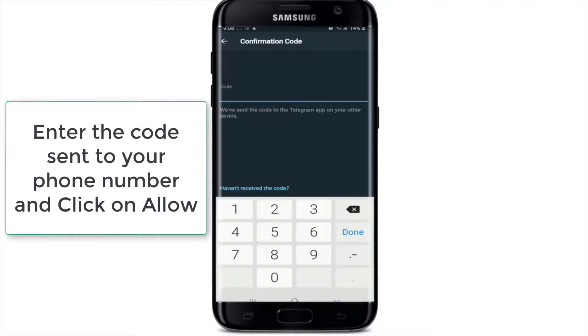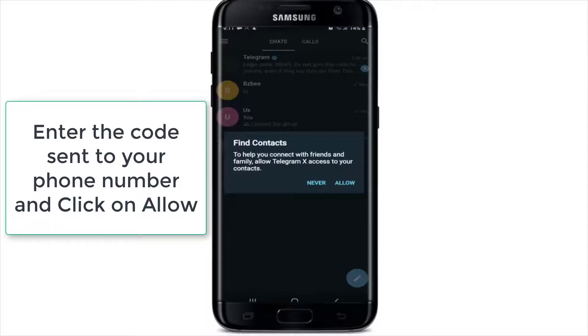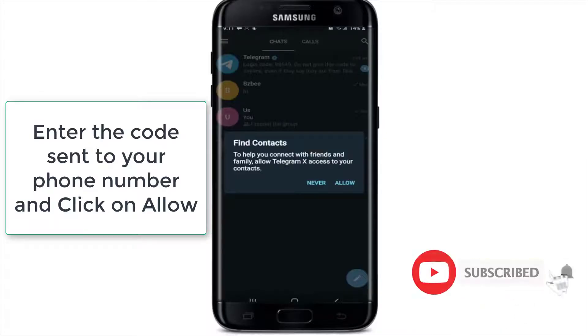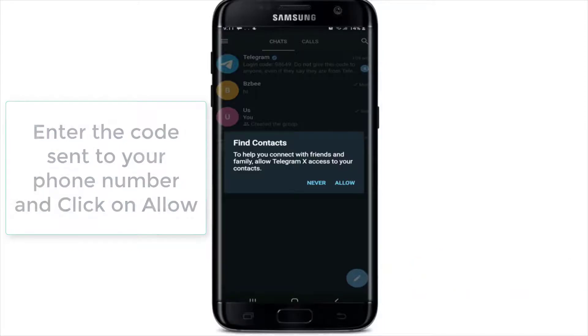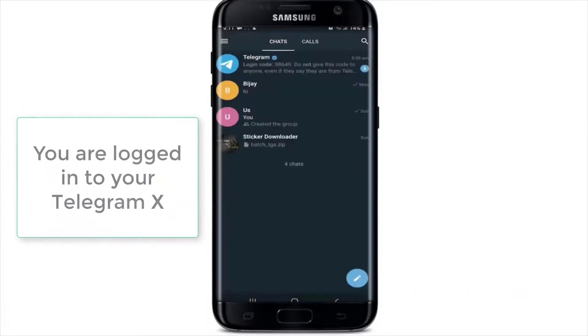Type in the code after you receive it, then tap to allow Telegram to help you connect with friends by accessing your contacts — and that is it. You have logged into Telegram X.